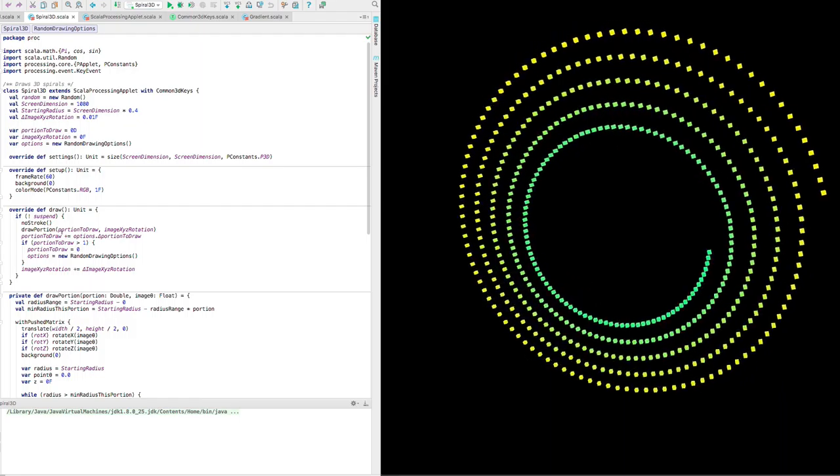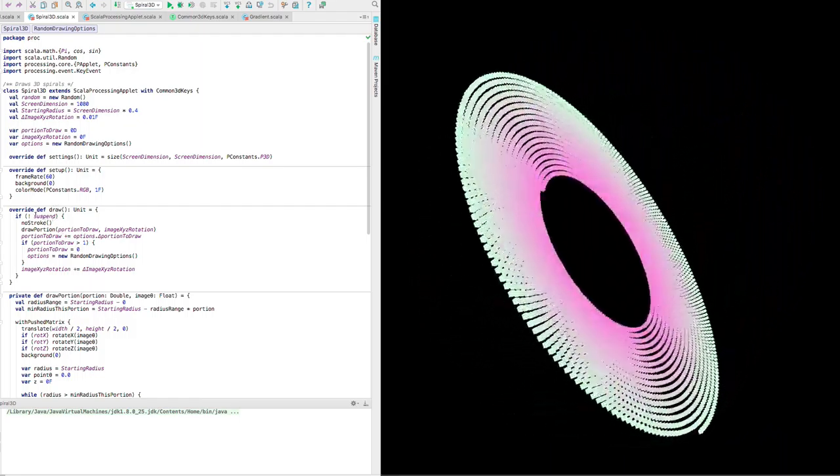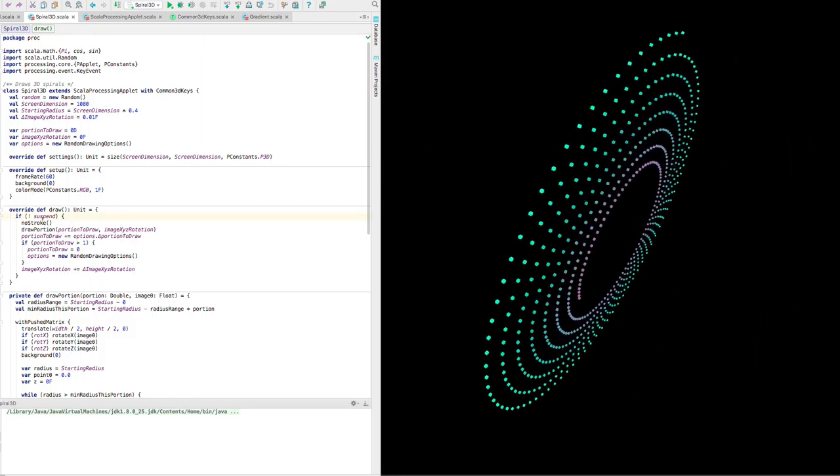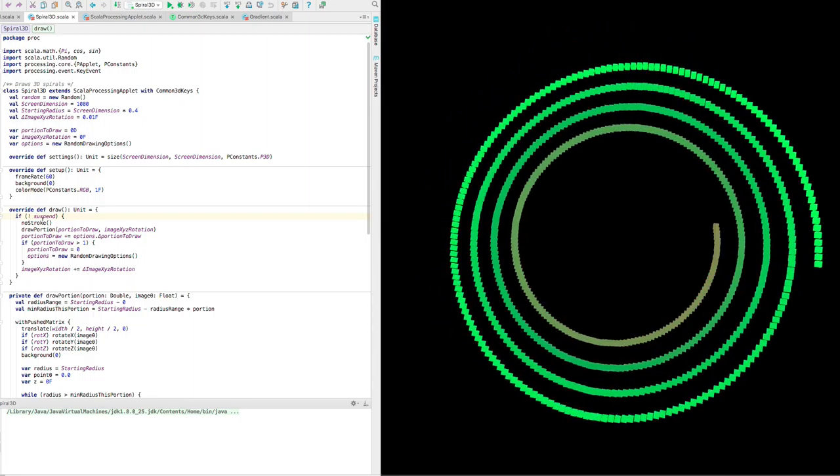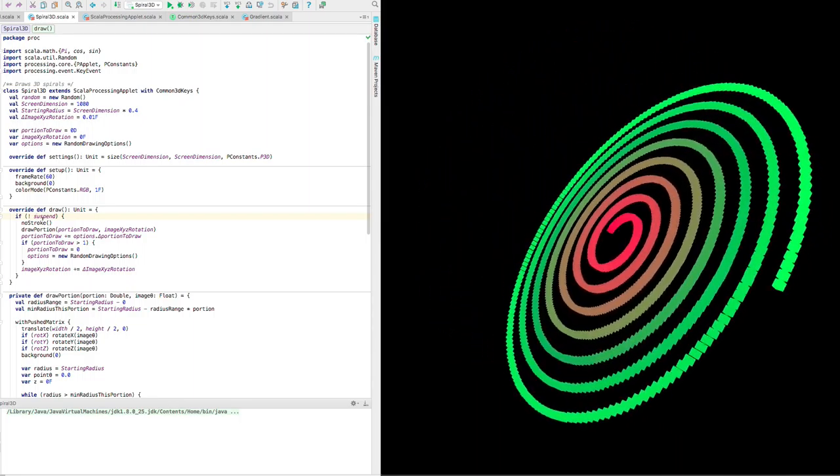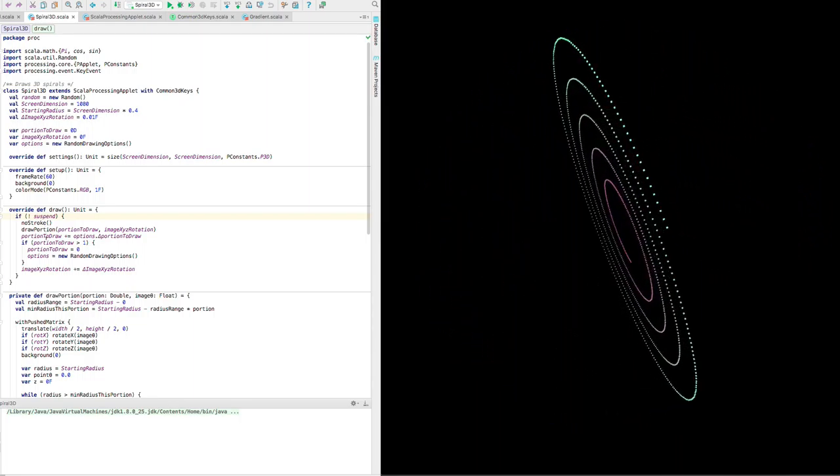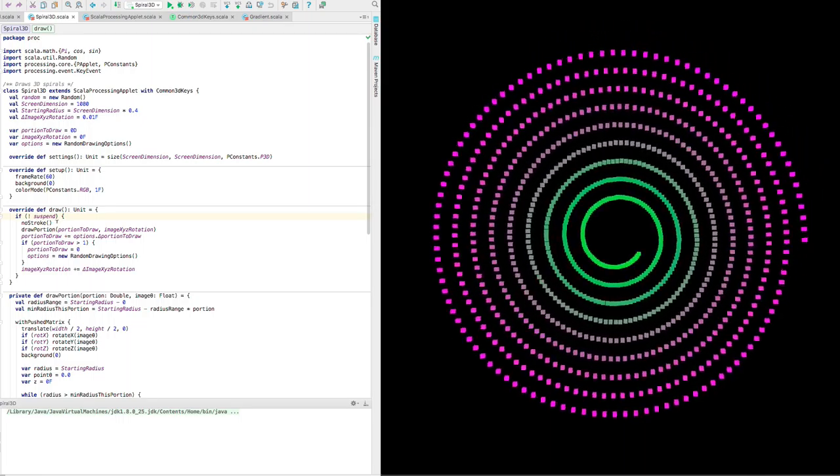The drawing - here's the draw method. You notice we have this check in here to see if we are suspended. If we're not suspended, then we will do these steps. Otherwise, we won't do any drawing at all.